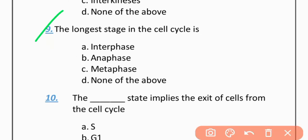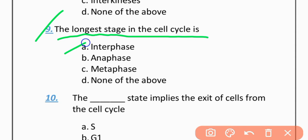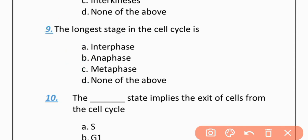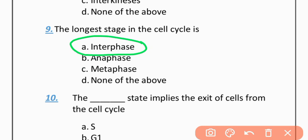MCQ 9: The longest stage in the cell cycle is — Option A: Interphase. Option B: Anaphase. Option C: Metaphase. Option D: None of these. The correct option is A — Interphase is the longest stage in the cell cycle.